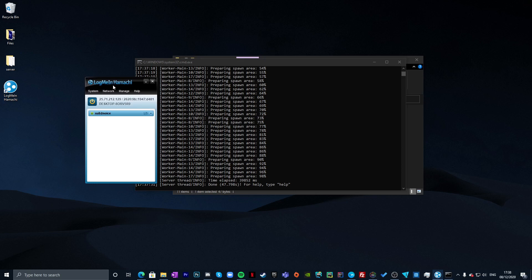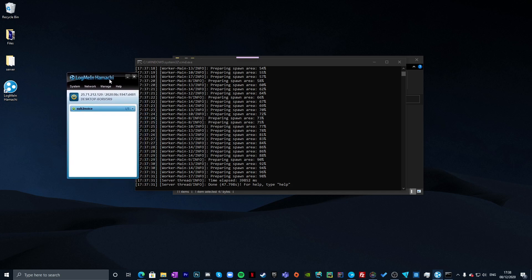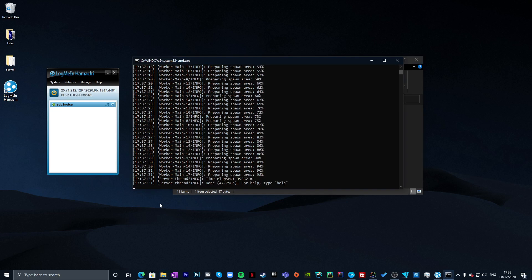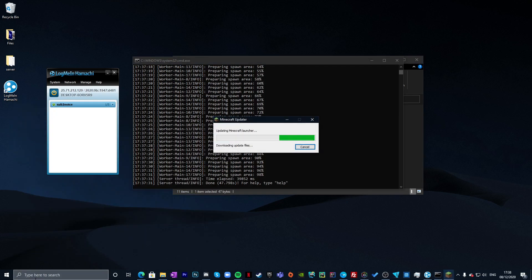Run start.bat to launch the server. For friends to join, they'll also need to download Hamachi and join your network. In Hamachi they'll choose 'Join a network,' enter the network ID and password you set, and they'll be connected. I may make a separate video walking through that process — leave a comment if you need it.